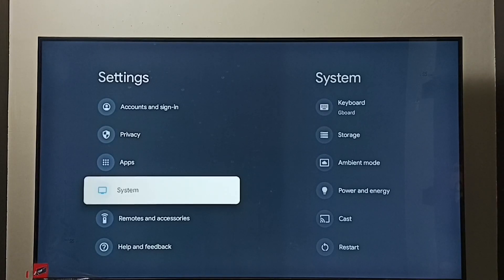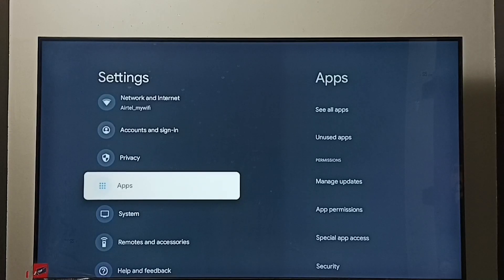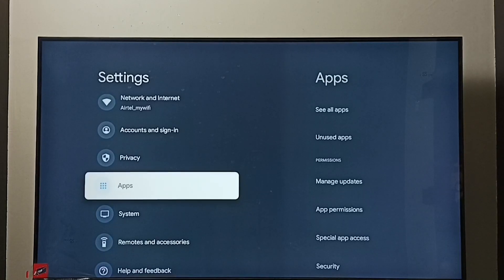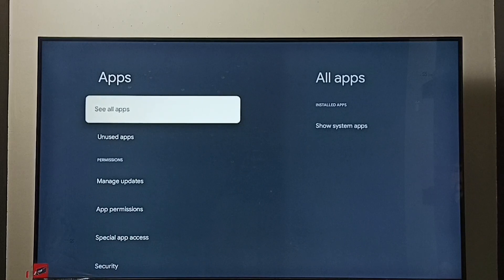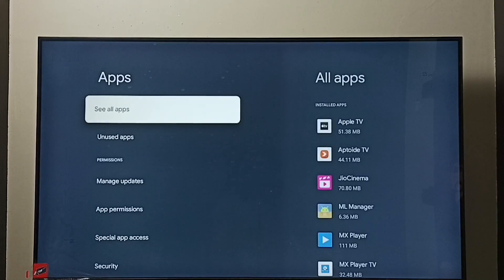Again go to Settings, then go to Apps, select Apps, then select see all apps.